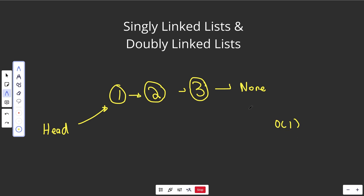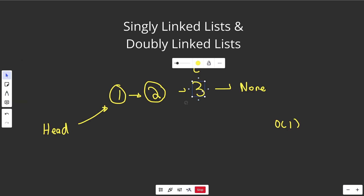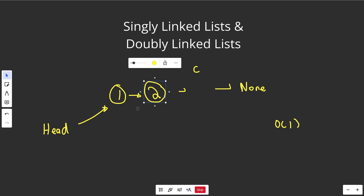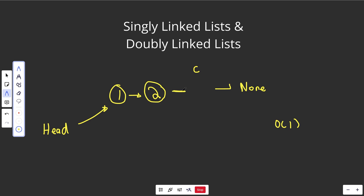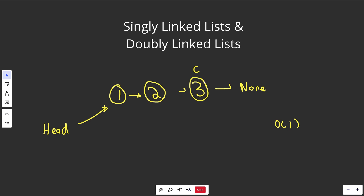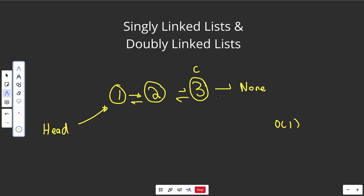If you happen to have a reference to say node C and wanted to remove it, what's tricky about this in a singly linked list is that given just node C, you don't have the ability to adjust the previous node's pointer. You want to adjust that next pointer, but you only have node C — not the node before it. That's why in practice, a lot of the time we switch over to doubly linked lists.